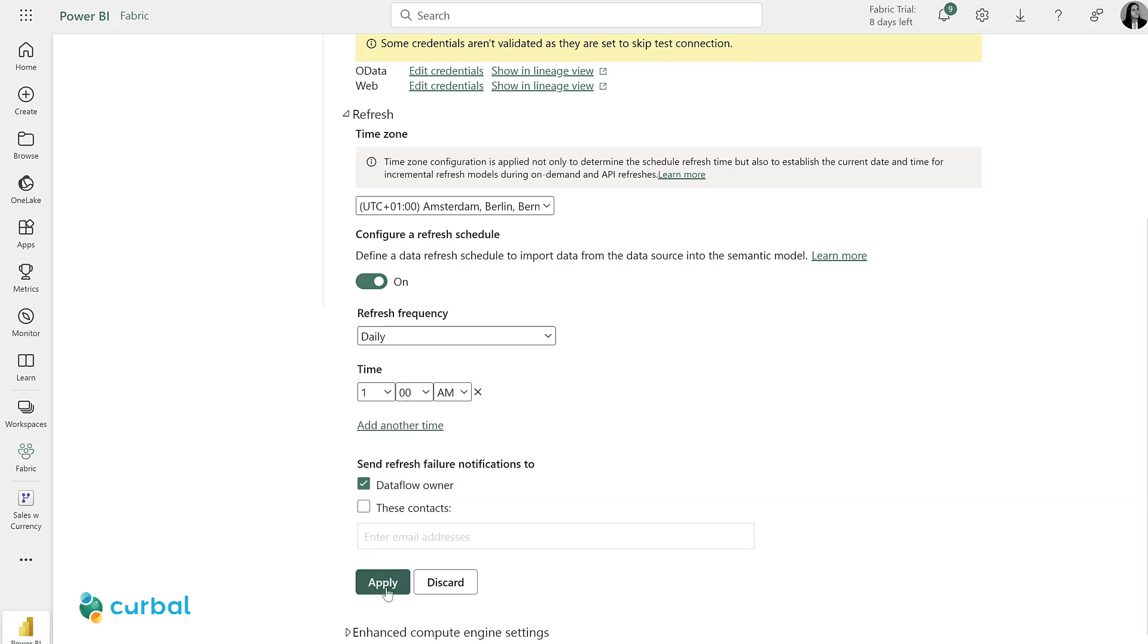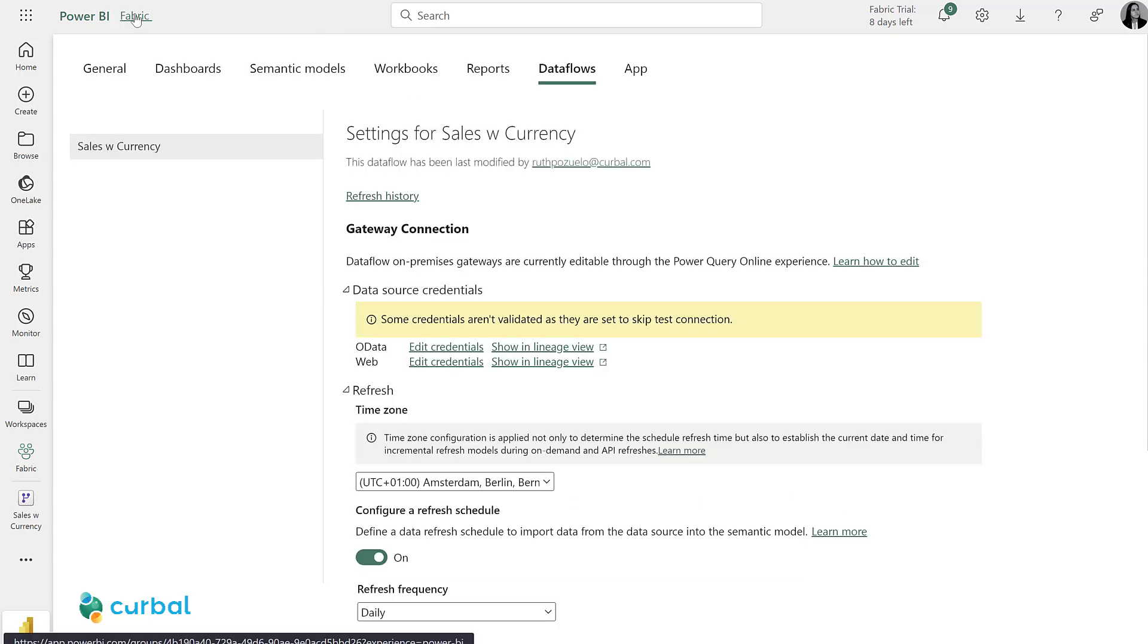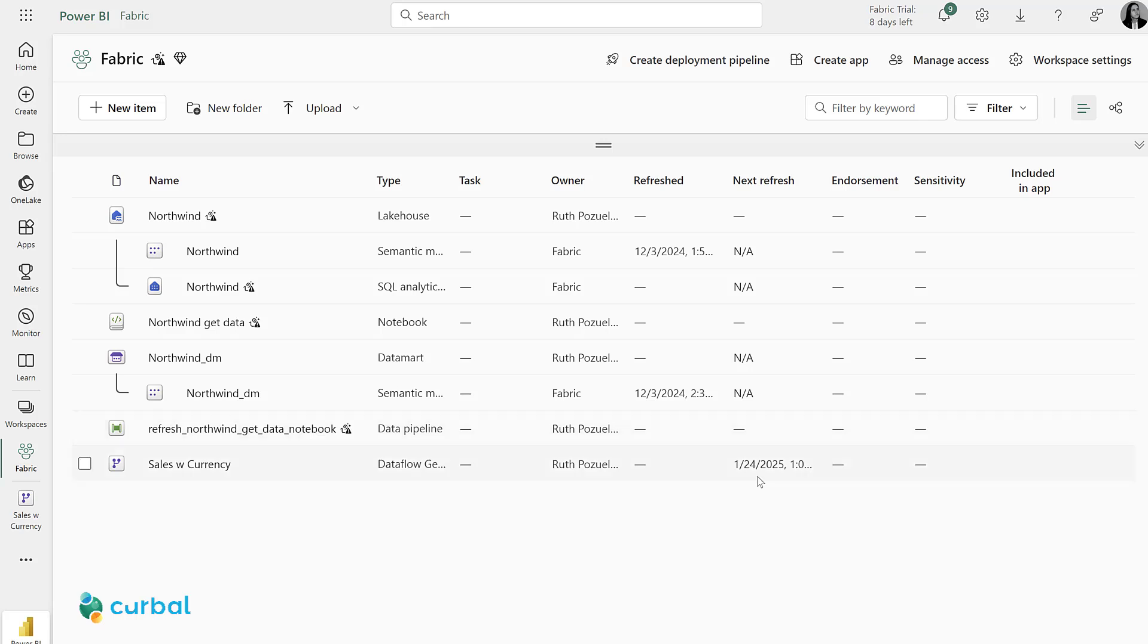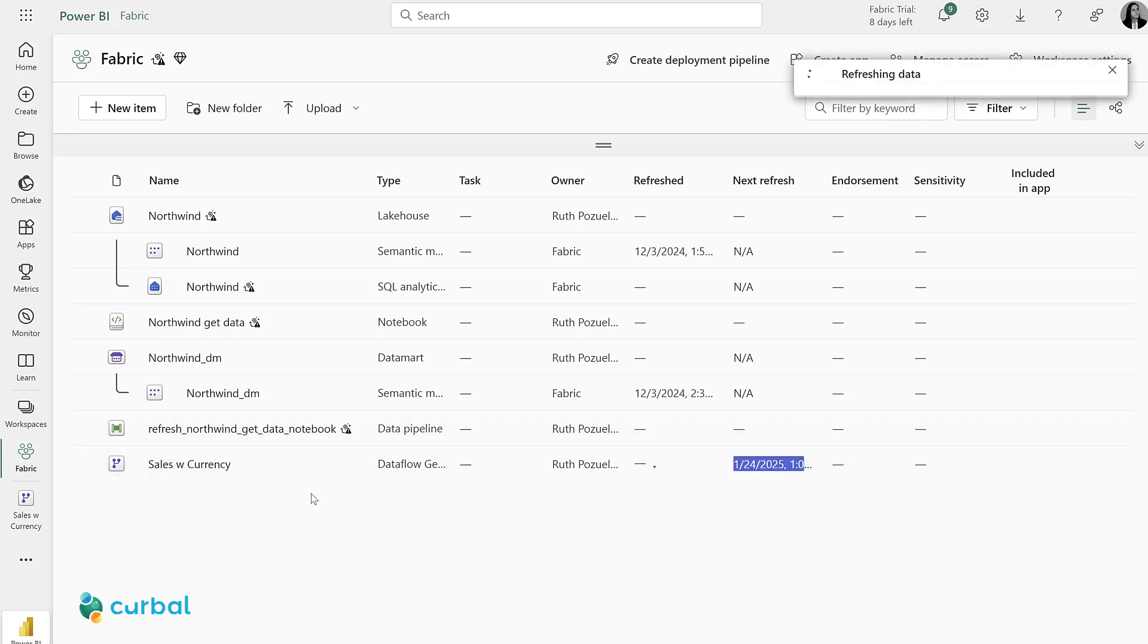And then if something is wrong, it should contact me. Apply. And now we go back to the workspace and check the refresh date is set. And also I'm going to refresh it now so I get fresh data.